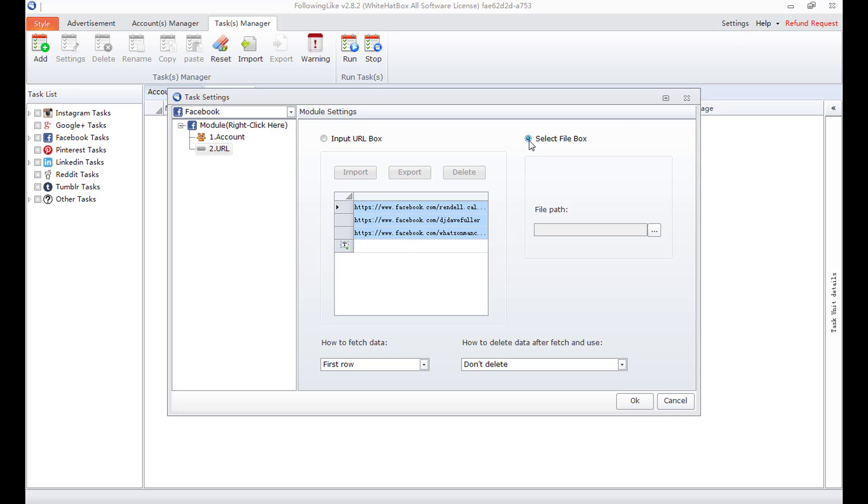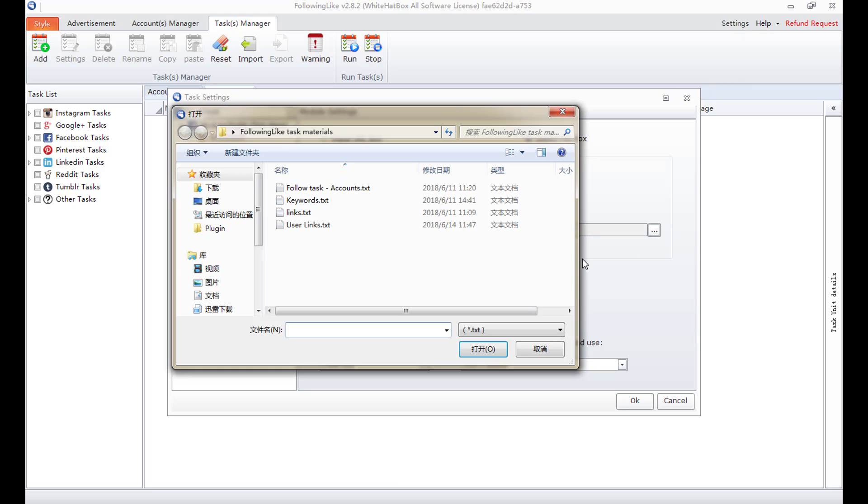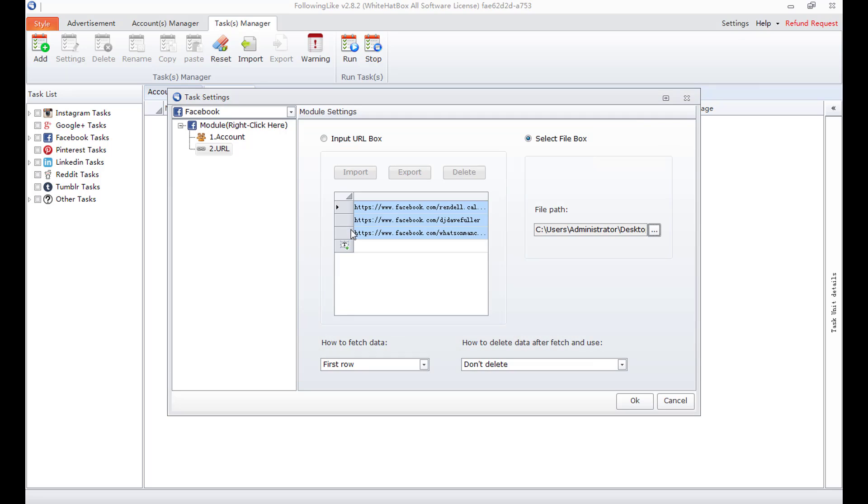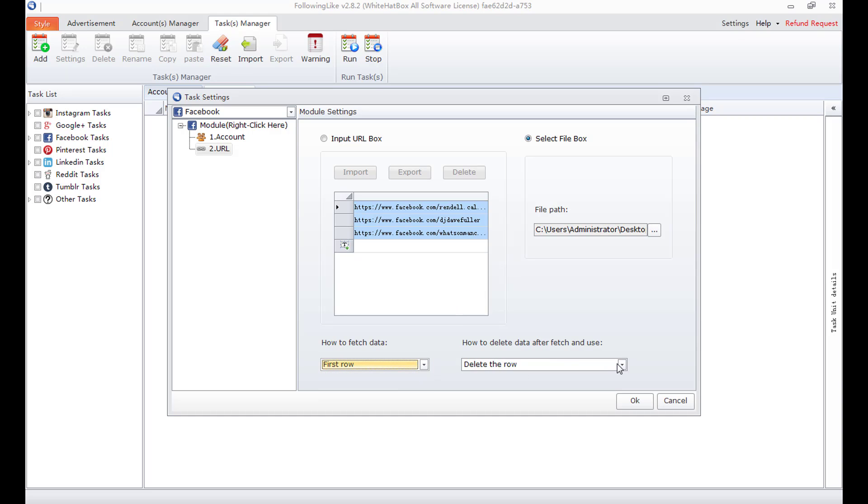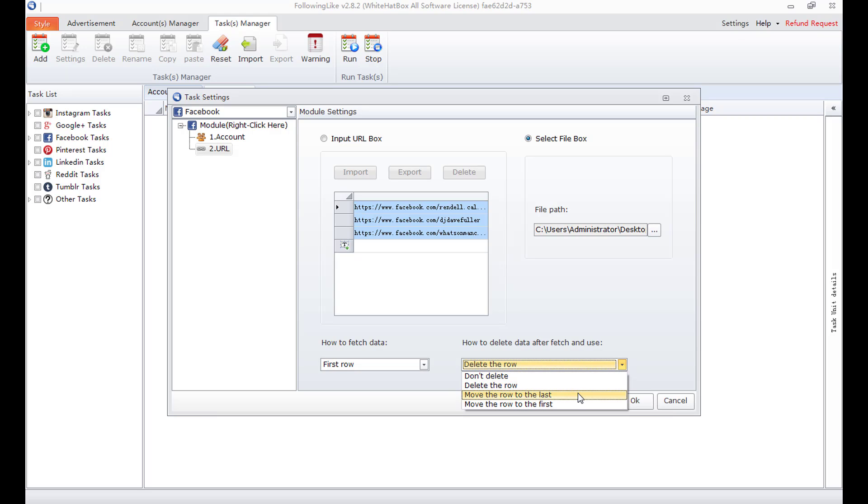I can also directly select a CSV or TXT file which contains user links. Select this file. Input URL box and select file box are both independent. How to use these user links. Start from the first row. How to deal with the used user links. Move the row to the last.